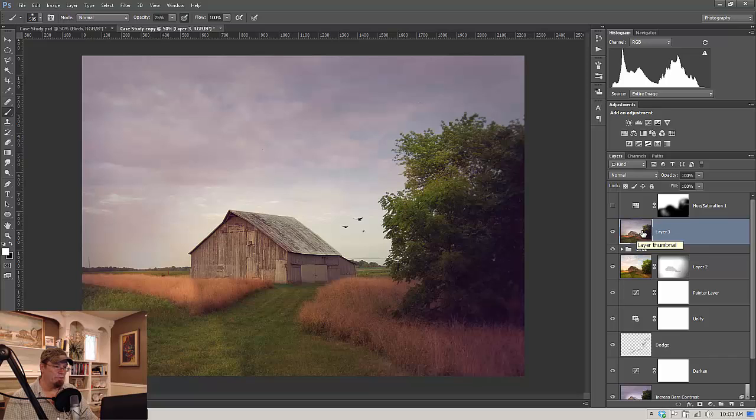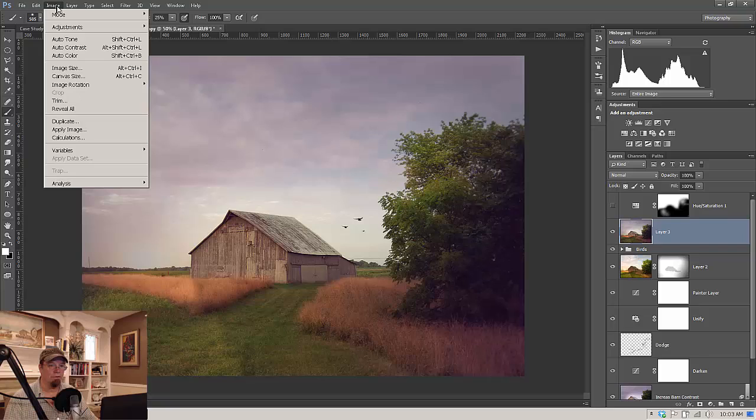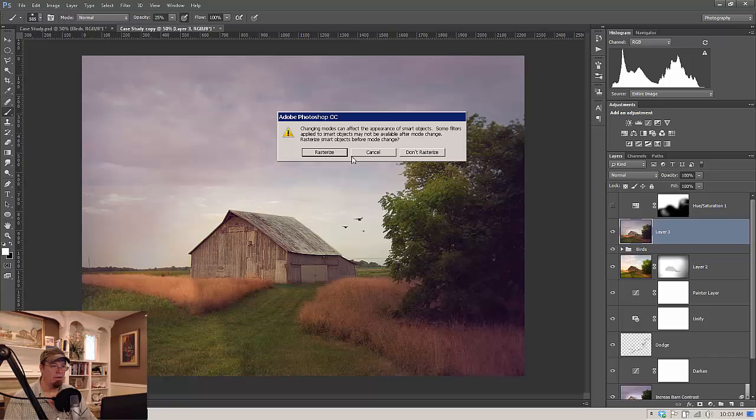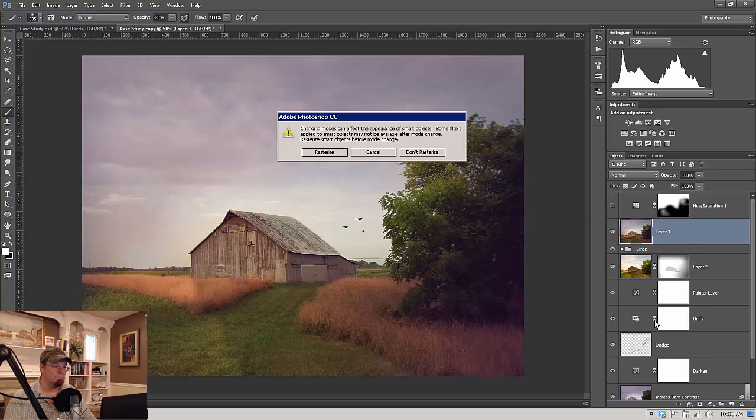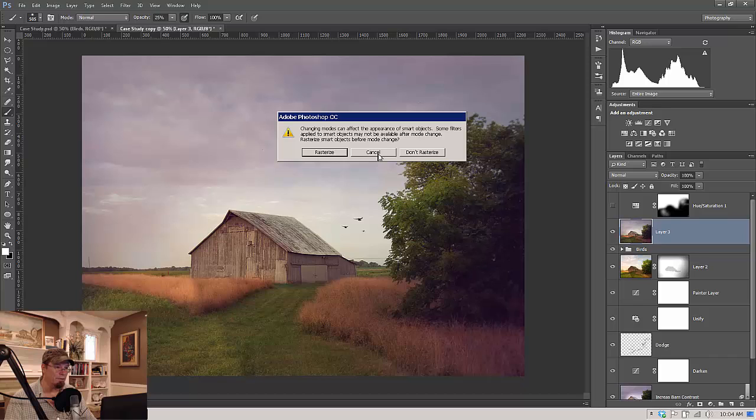And the reason that we're doing that is because if we go into Lab Mode, it's going to ask you if you want to rasterize, and it will pretty much wipe out everything you've done here that has to do with color, if you have curves or levels, and you just really don't want to do that. So, I'm going to show you a workaround here. So, let's just cancel that.